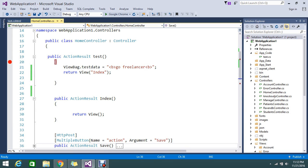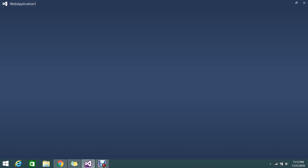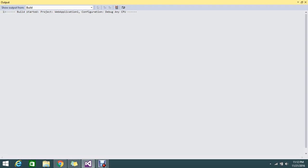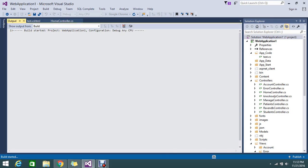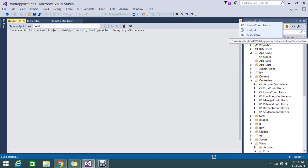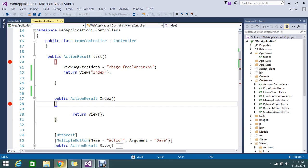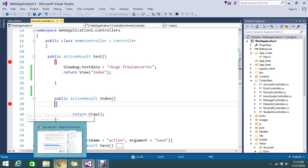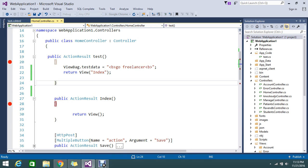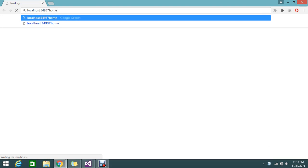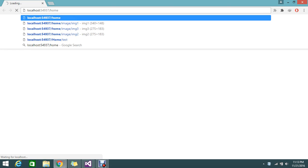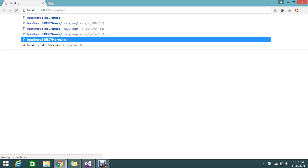I will keep the breakpoint here and here, so let me run this. My application is built up and running in my browser. Now I'm going to write my URL directly, home slash test.